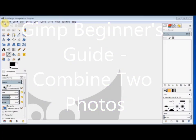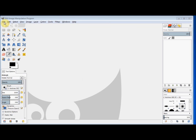In this GIMP beginners guide I'll show you how to combine two photos. This guide is designed for GIMP beginners with very limited computer experience. For this example I'll place the photo of my friend onto a scenic photo.